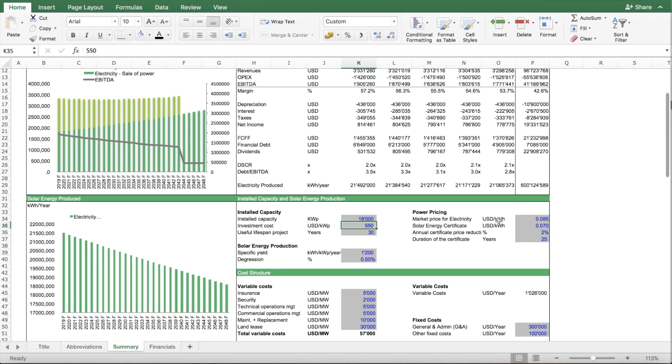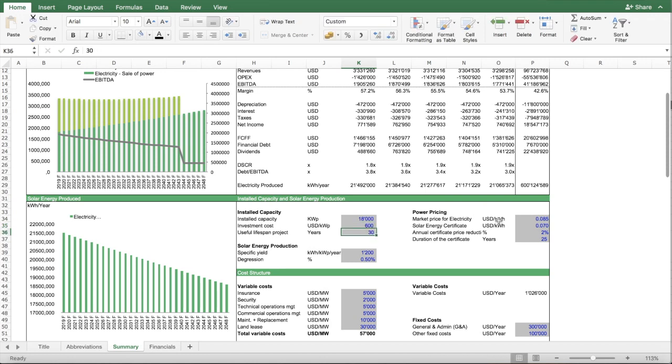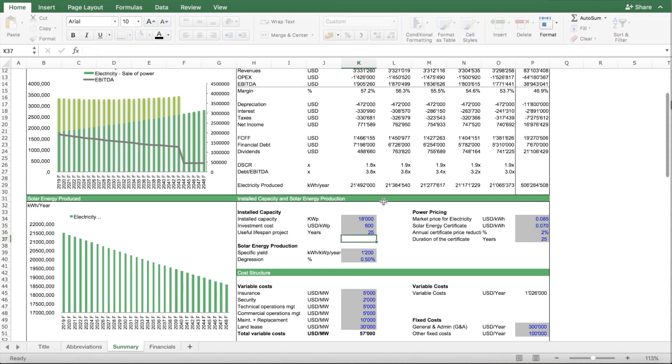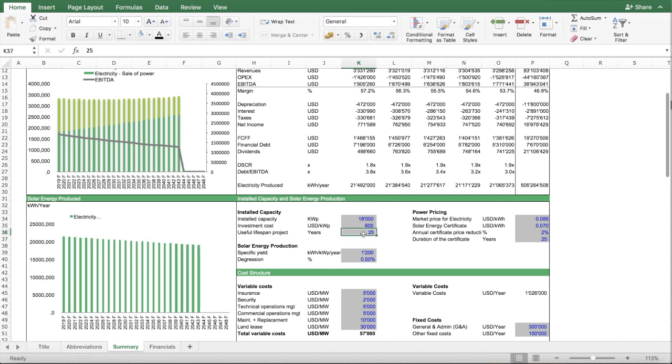You can say how much is the investment cost per kilowatt peak and how long do you expect this project to last. It goes up to 30 years, but you can also change it, for instance, only 25 years.